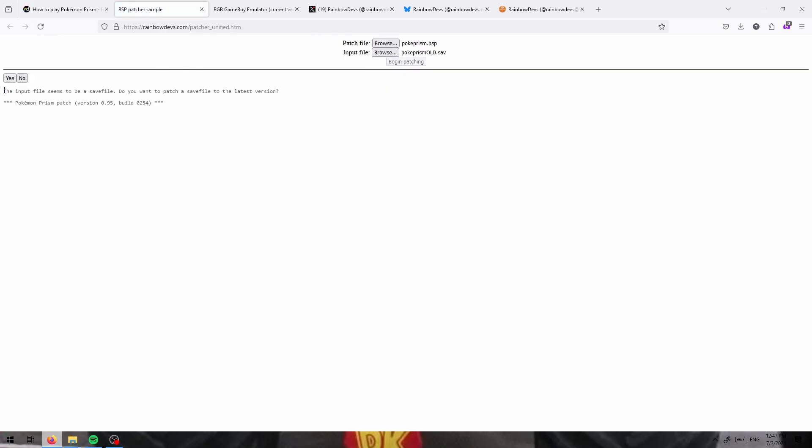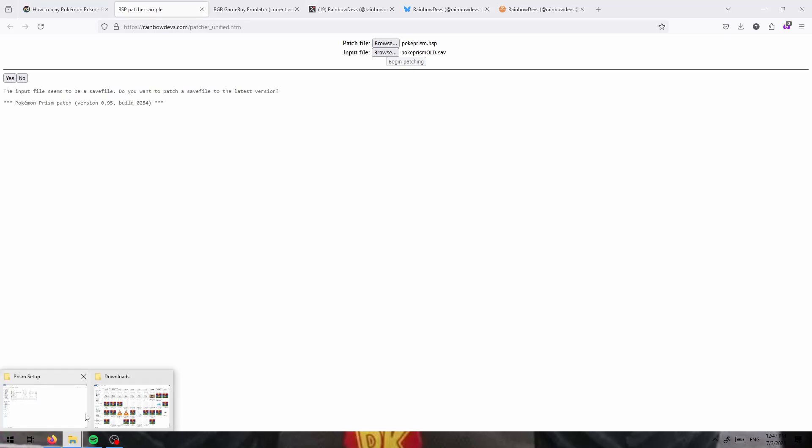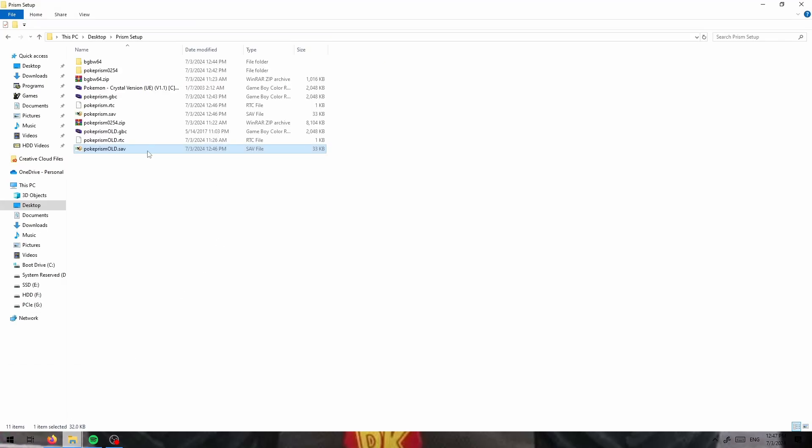The input file seems to be a save file. Do you want to patch a save file to the latest version? Click yes. Before you do that, I would recommend creating a copy of your old save file just like that.